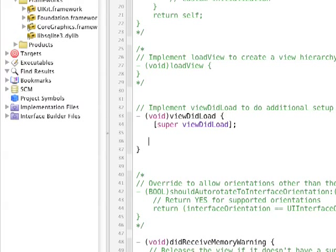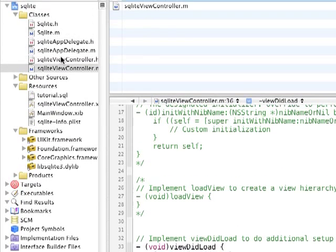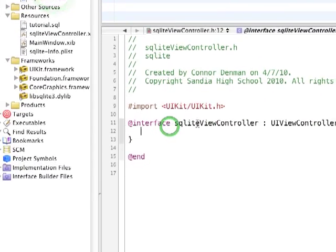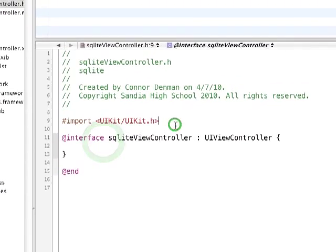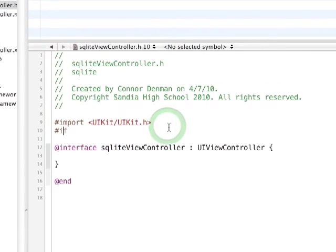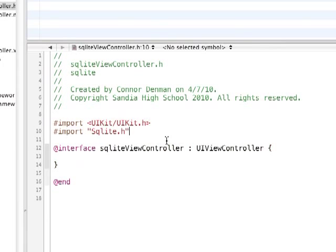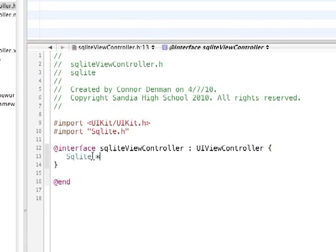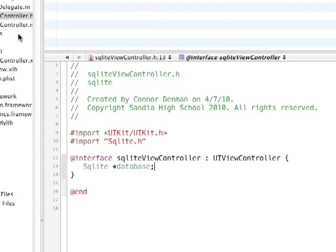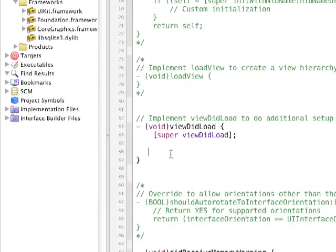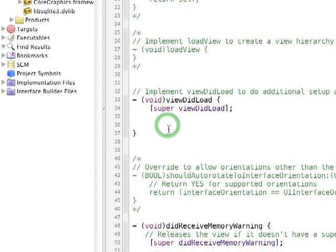So to start off in our .h file to view controller, we need to import sqlite.h, and then we need to define an ivar sqlite database. So that's going to be our database file, just so we can store what our database is from method to method.